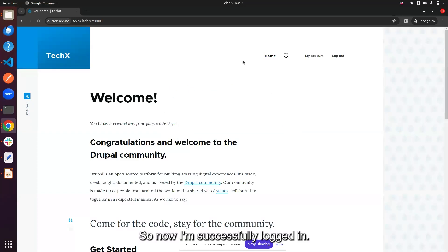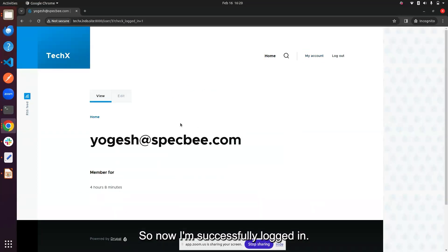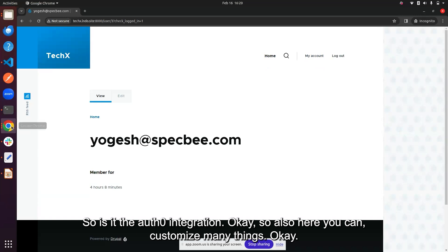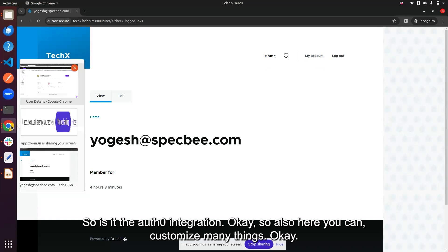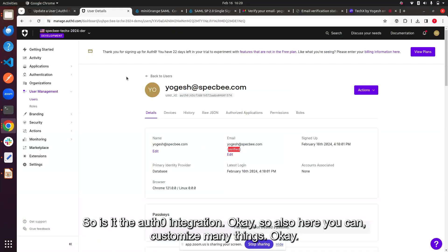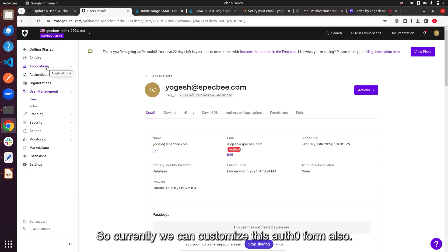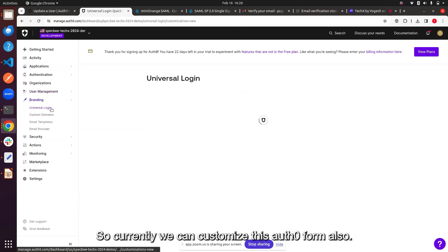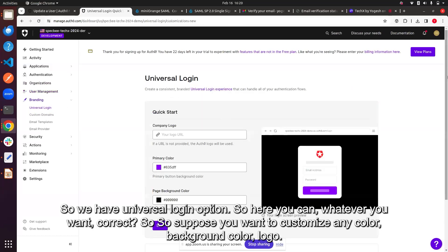I'm now successfully logged in. This is the Auth0 integration. You can also customize many things — for example, there is a Universal Login option where you can customize the Auth0 login form, including colors, background, logo, and more.